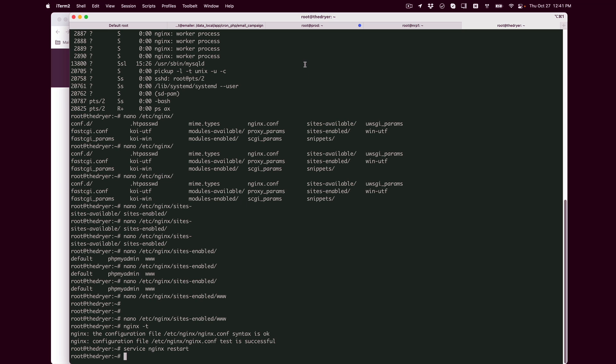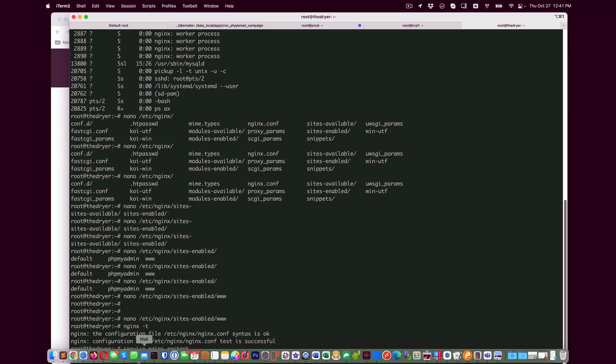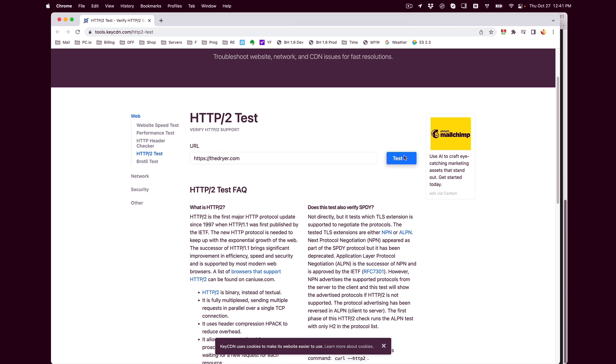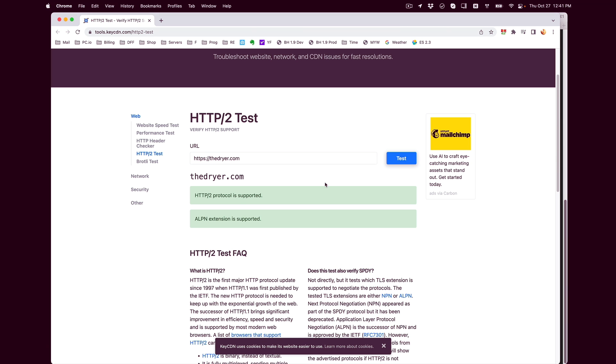And then let's go back to that test and let's rerun that test. And there you go, HTTP version 2 protocol is supported and the ALPN extension is supported.